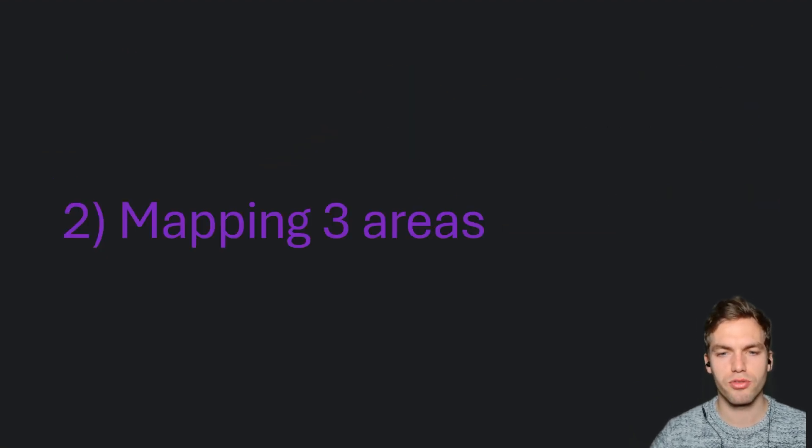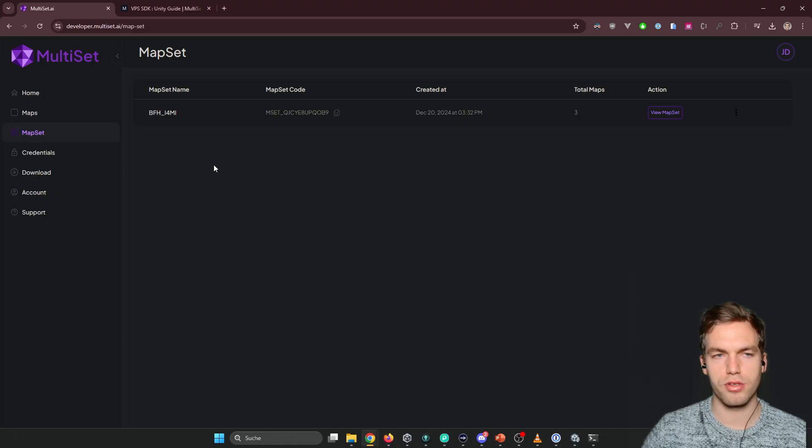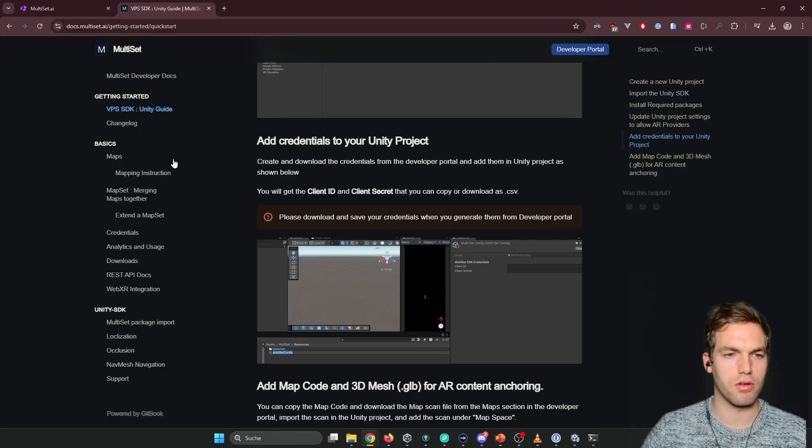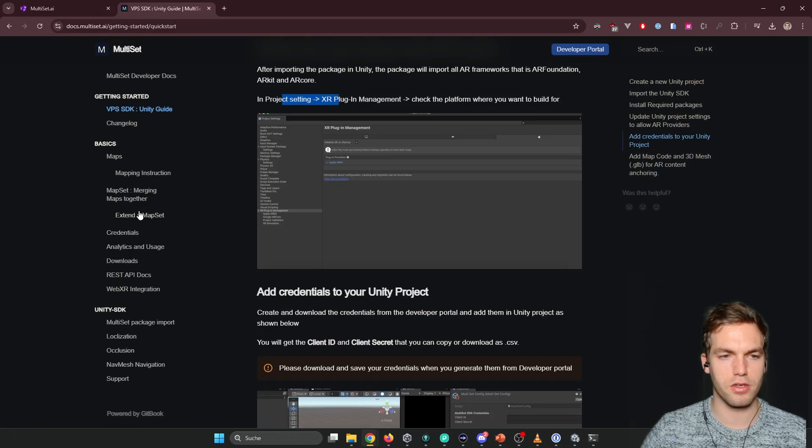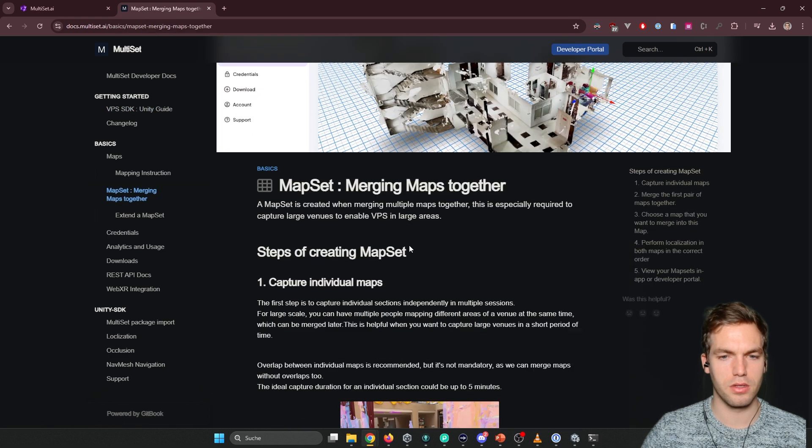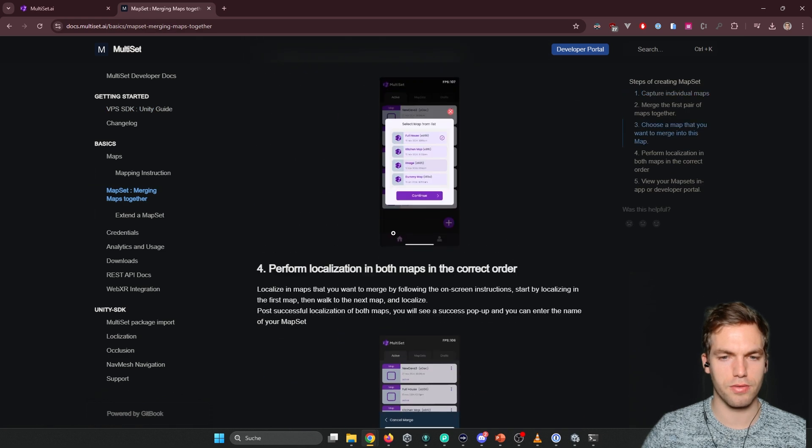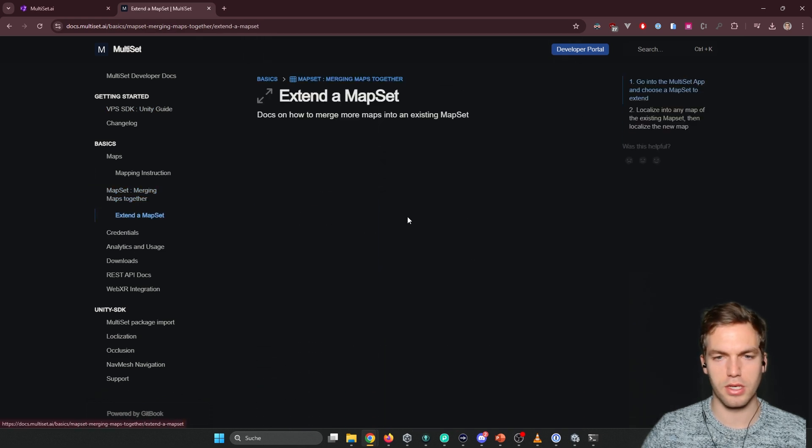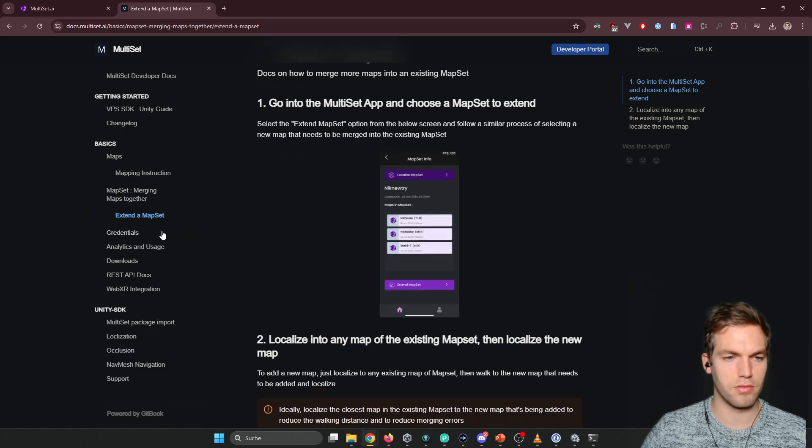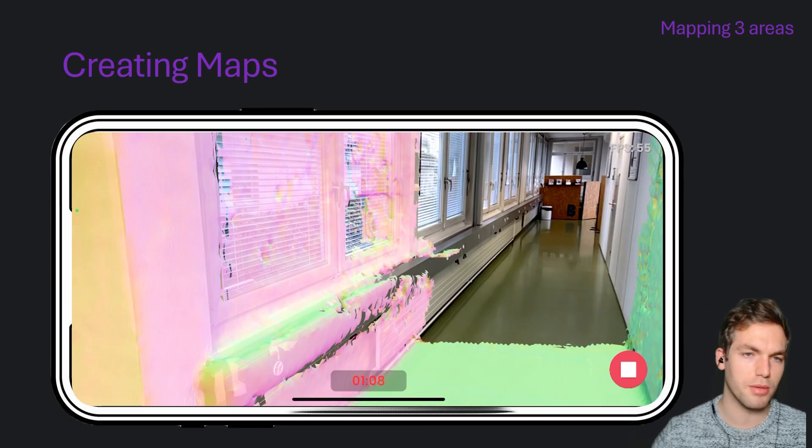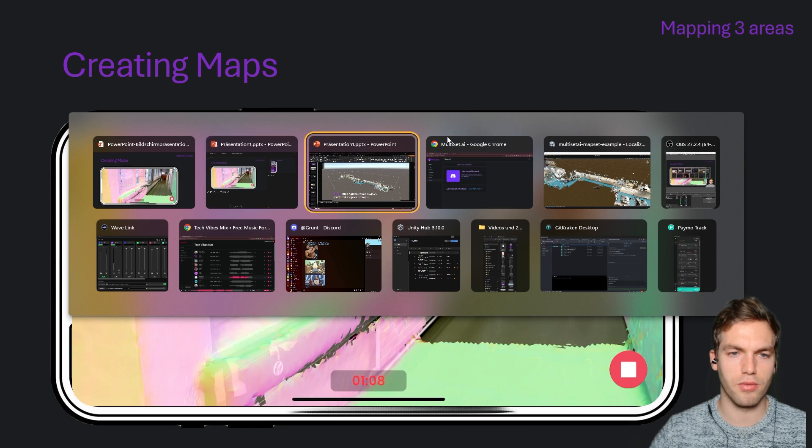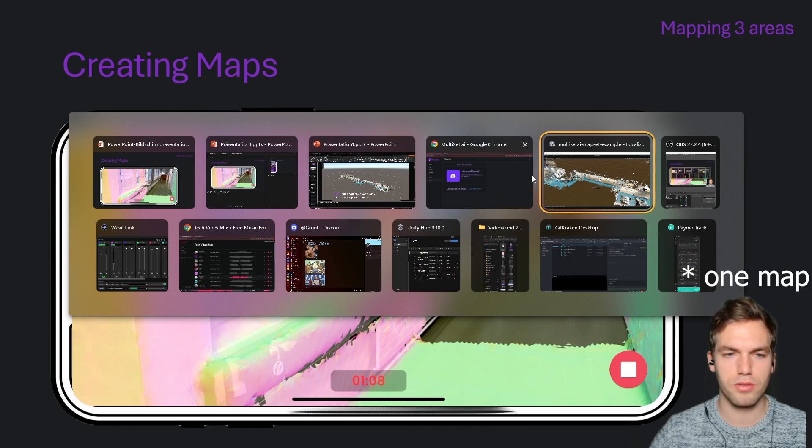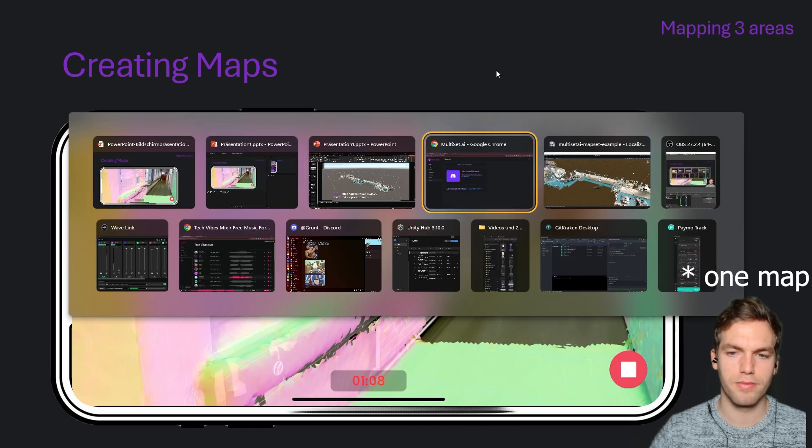So how to map three areas? This whole process is all explained here. The merging, the extending. In the beginning, you're just going to start capturing the one part. But let me show you an example.